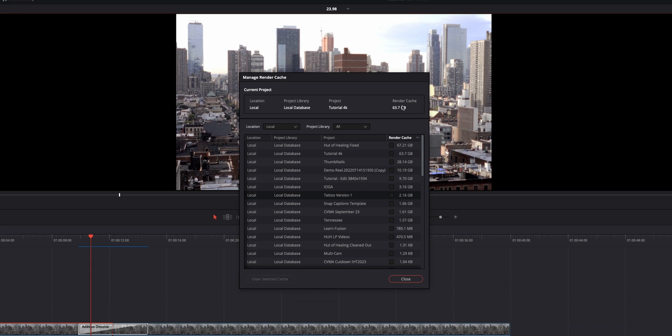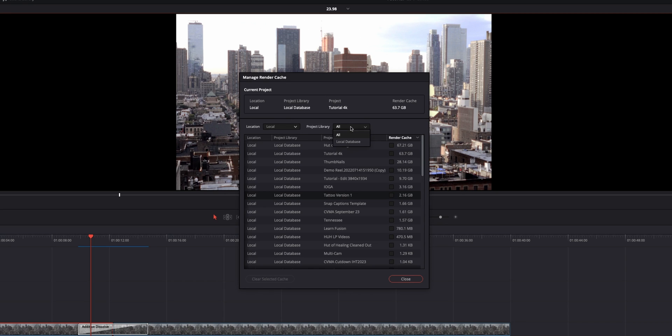And it's telling us I have almost 65 gigs of cache. Now, if you have them in different spots, like on the cloud or a shared network, you can filter it by that or a project library. This works if you have multiple Resolve systems. Most everyone will see it like this.